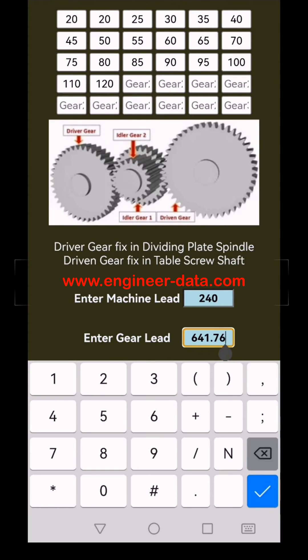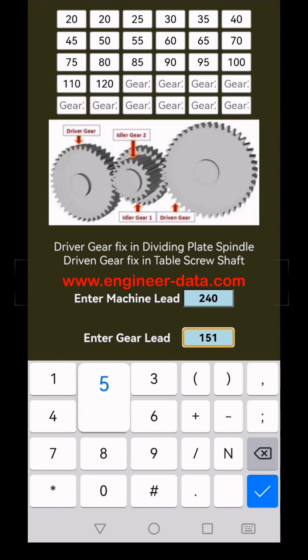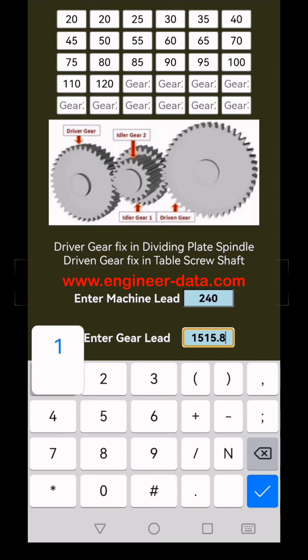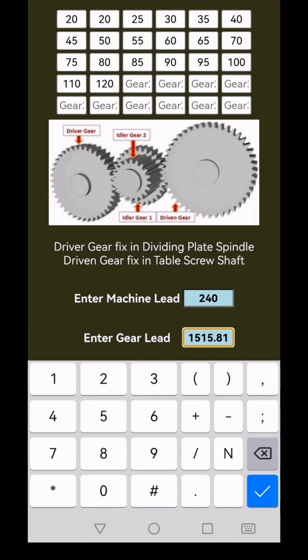Curious to try another lead? Enter 1515.8 for the lead of gear and hit submit again — here come five new options.